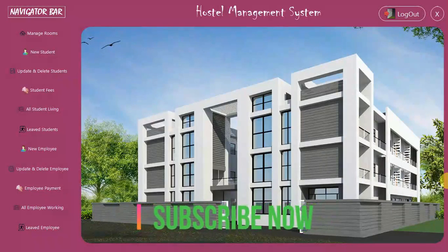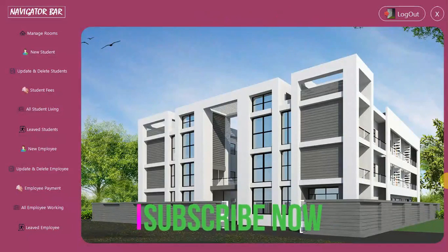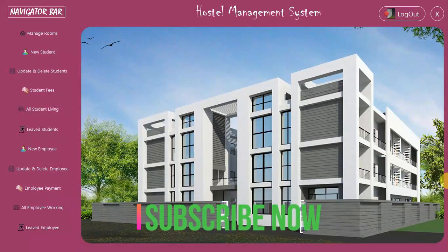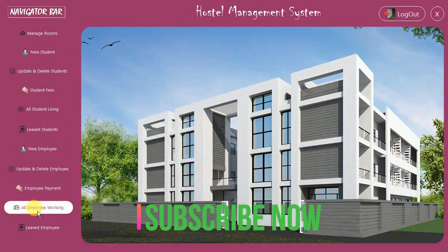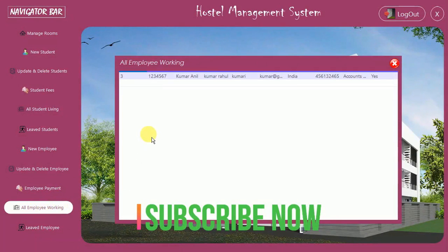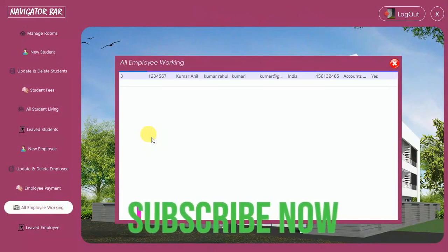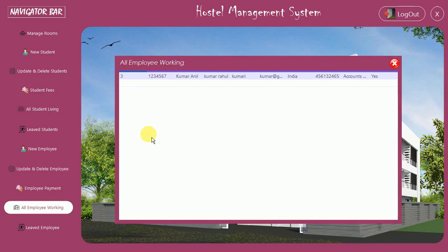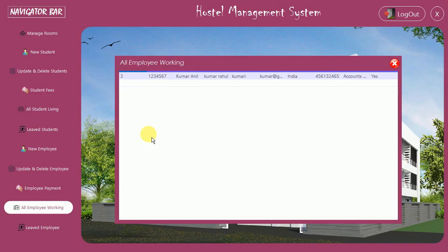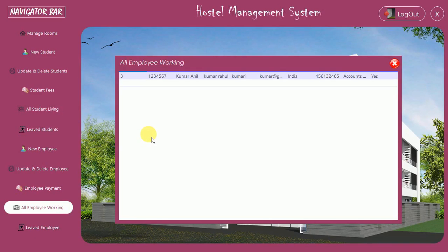Hello everyone, welcome to my YouTube channel. In the last video I showed you how to design the employee working module and the back-end code for it. If you have not watched my previous video, go to the description where I put the link, or click on the suggestion on the right side of the screen.